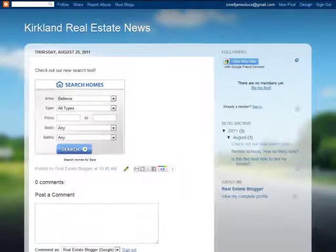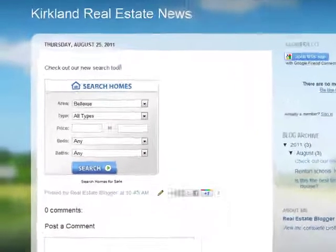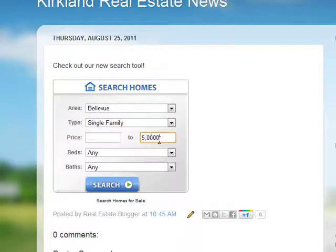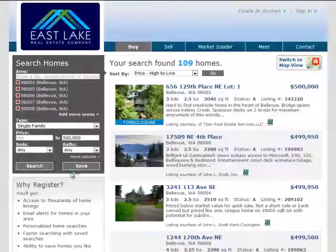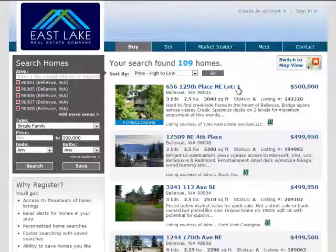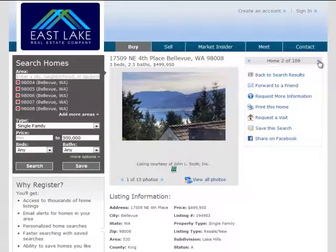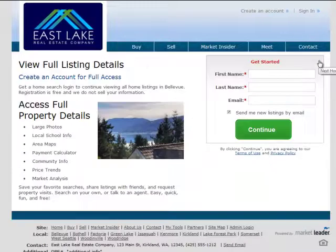Here's how it works. You put a search widget on your non-MarketLeader website such as your blog. A buyer visits your blog, enters criteria on the widget, clicks search, and immediately arrives on your MarketLeader website looking at listings. They view one listing, and when they click to view a second listing, your MarketLeader website invites these buyers to register, and that's when they enter your pipeline.